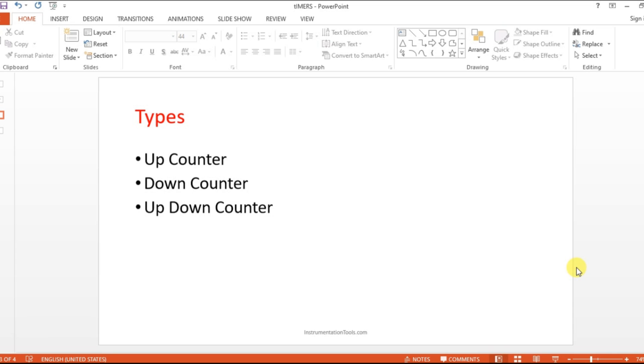Hello everyone, welcome to automation community. Kindly like and subscribe our YouTube channel for more updates and videos. In this session, we are going to see how to use up counter in CX programmer.